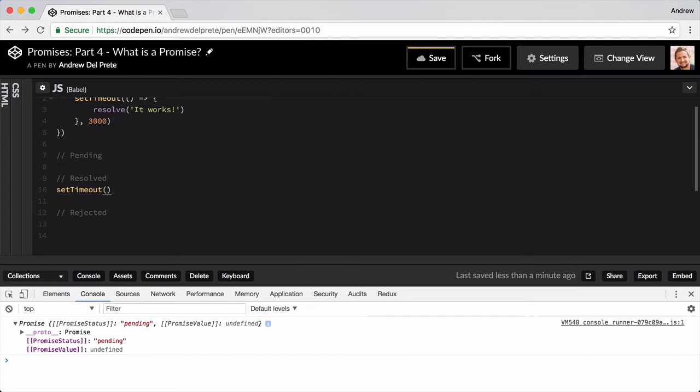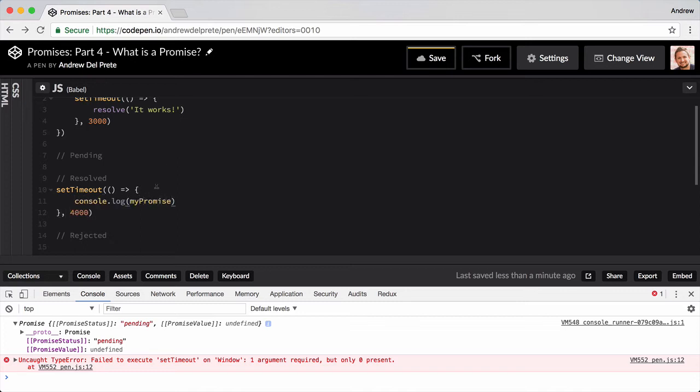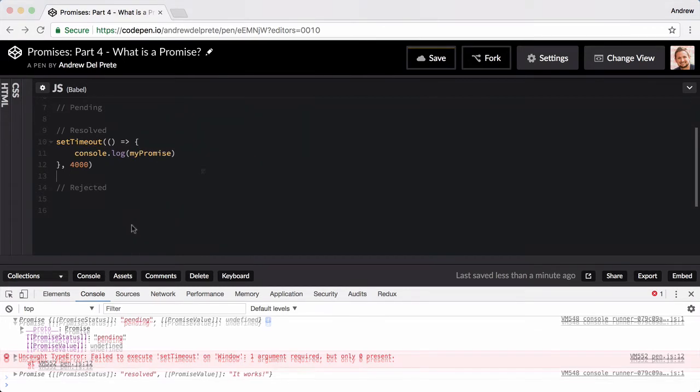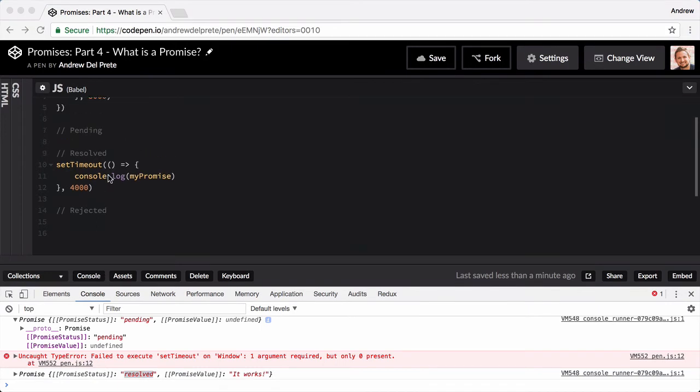This isn't the proper way to do it, but it's for demonstration purposes, so we'll go ahead and try it. The promise is resolved after three seconds, and we're checking the state of the promise after four seconds. This gives the promise time to resolve before we console log its state.